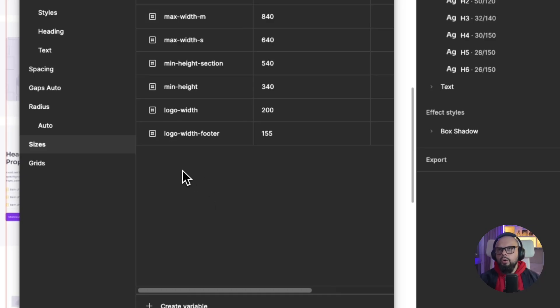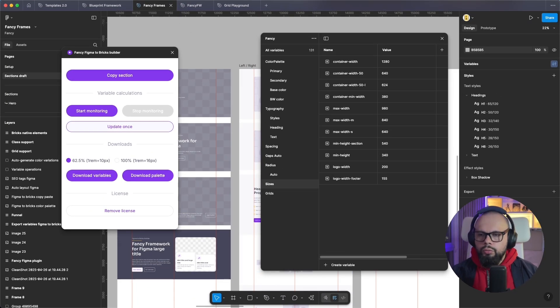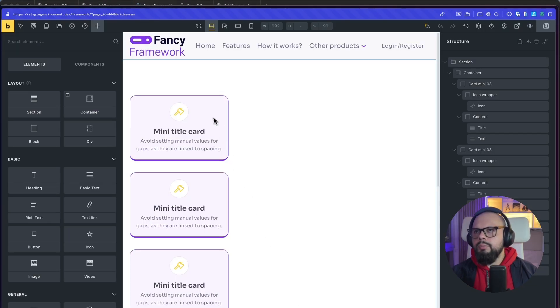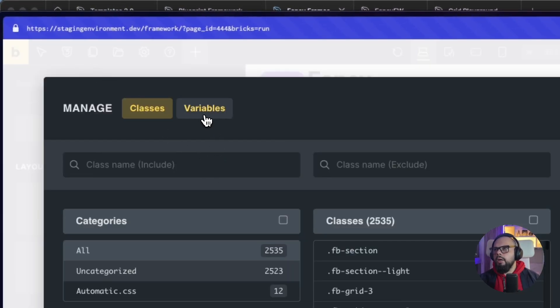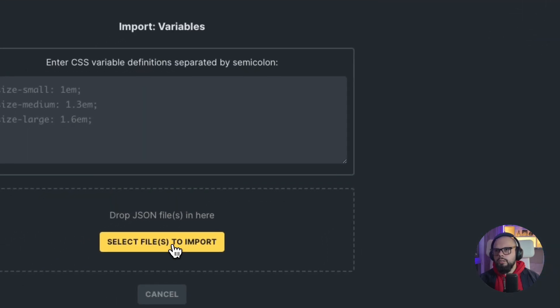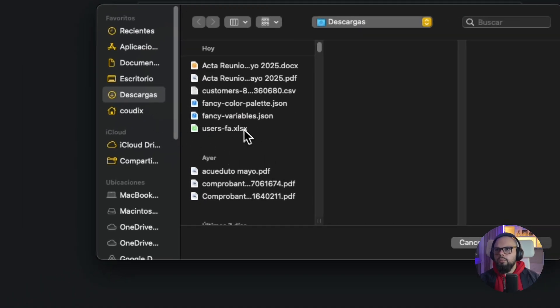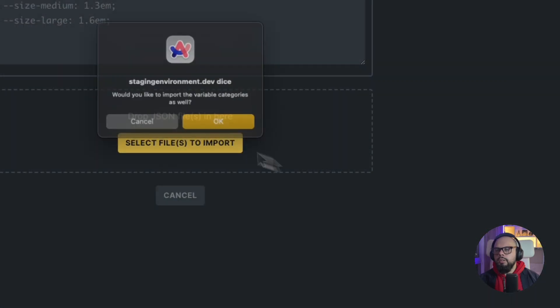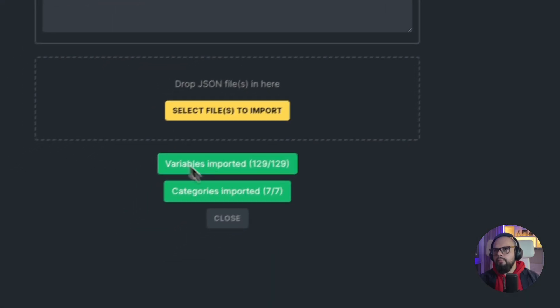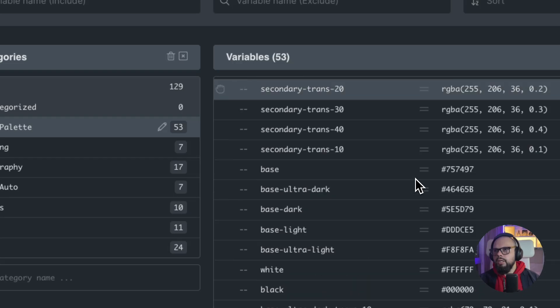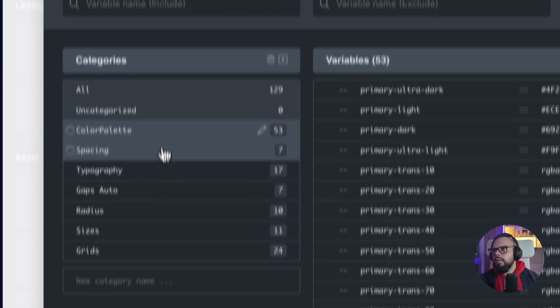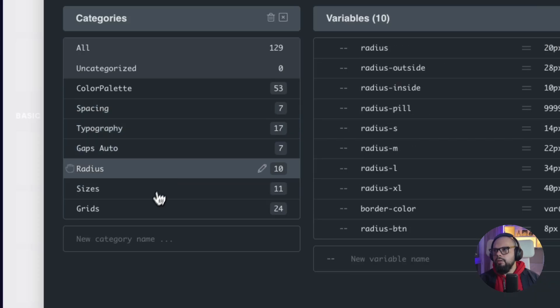Now I'll go to Bricks Builder. I'll delete this and go to Class Manager — Classes and Variables. Go to Variables, then Import, then import the Fancy Variables. I'll confirm to import the categories, then save and close. You can see the color palette: primary, base, secondary, white, black — all the colors — plus spacing, typography, gaps, radius, and sizes.